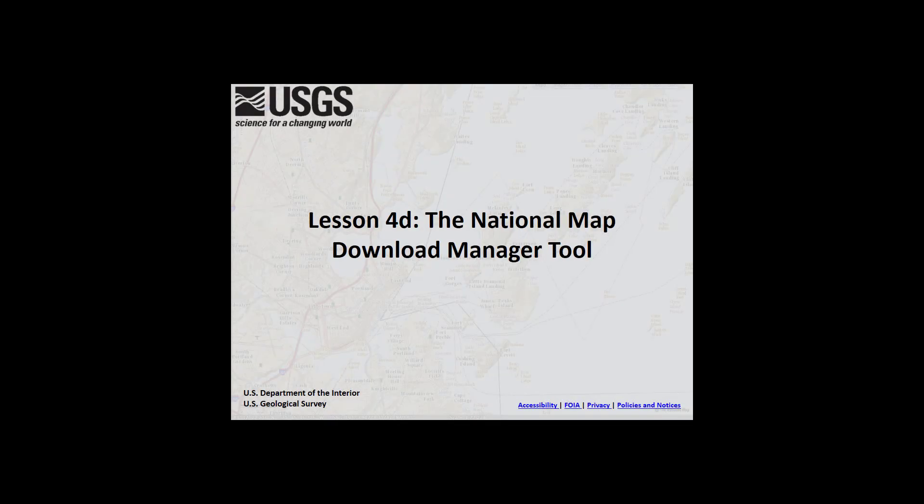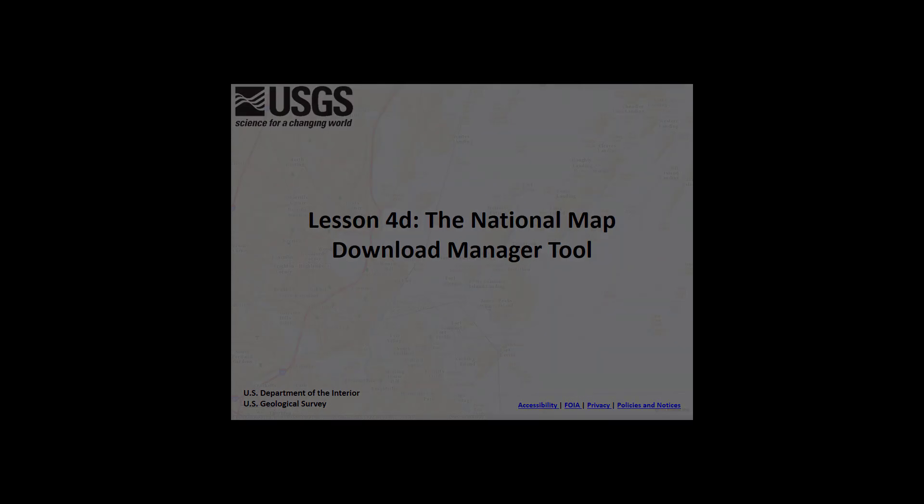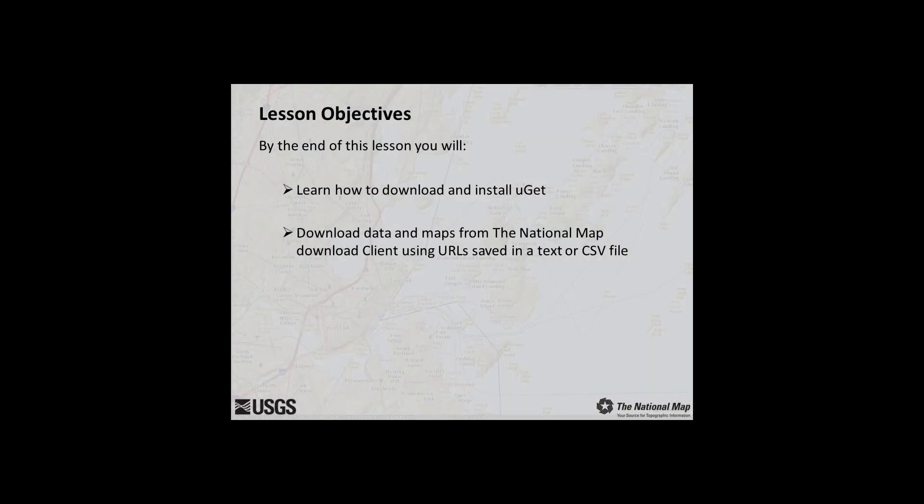Lesson 4D, the National Map Download Manager Tool. In this lesson, you will learn how to download and install UGET. You will also learn how to use UGET to download data and maps from the National Map Download client using URLs saved as a text or CSV file.